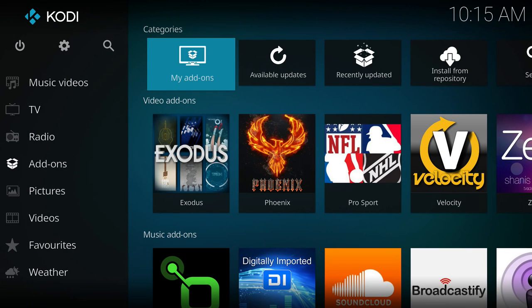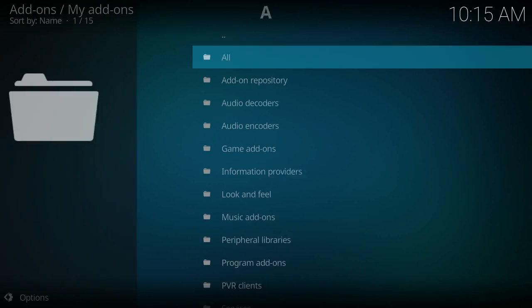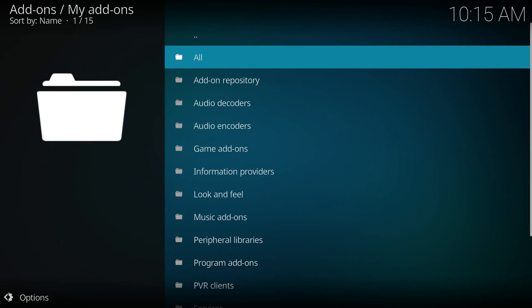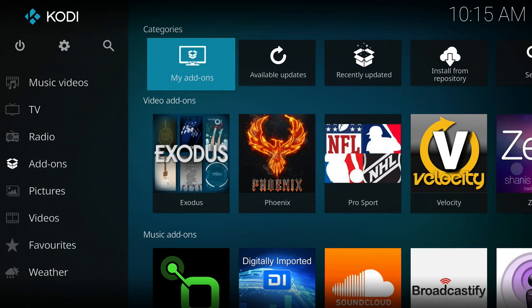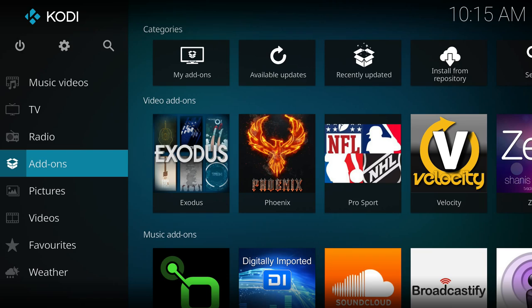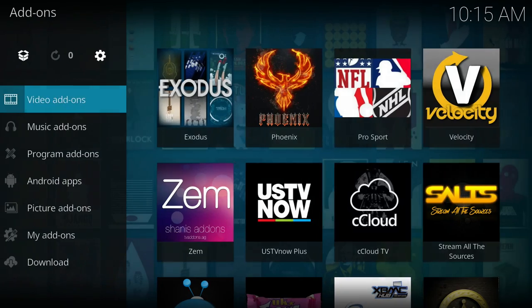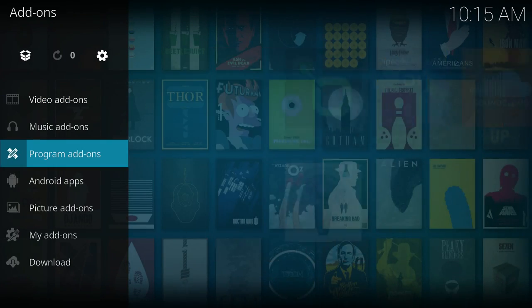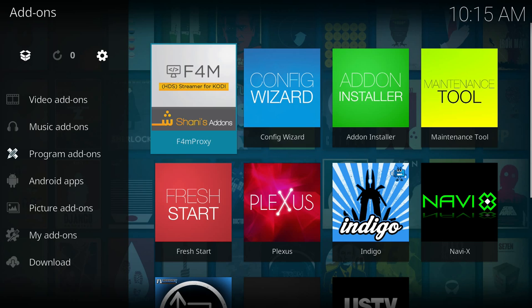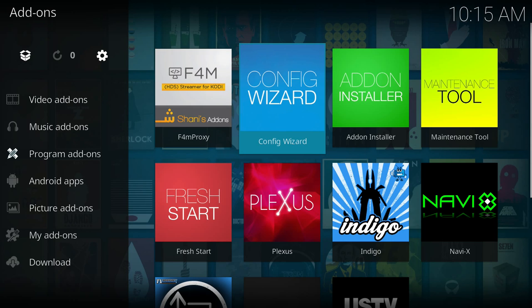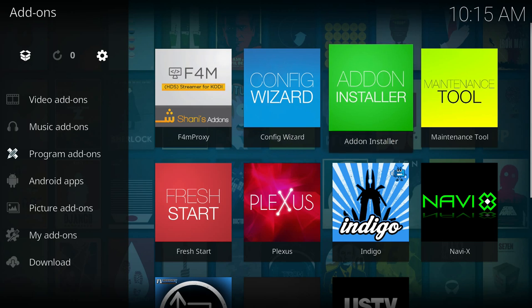And the last thing here I want to show is if I click add-ons on the left. Now I can go down to program add-ons and in here I can do the config wizard that would reload all the add-ons if I wanted to.